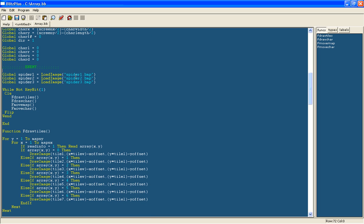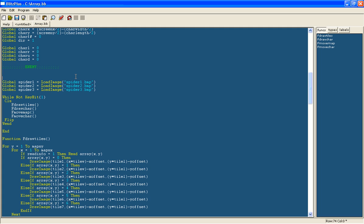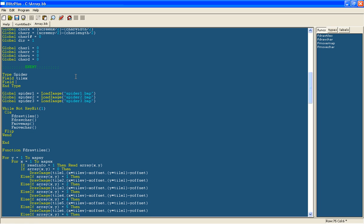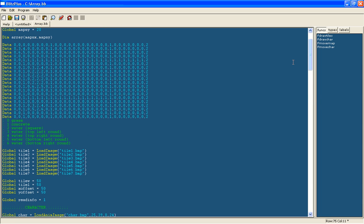So let's create our type first. So in the variable section you do type and then we'll call it spider. And then we'll go ahead and do the end type so we don't forget to do that. And to set all the different variables for each spider we use something called a field. Type field and what we're going to use is first of all tilex and tiley. And those are going to store which tile it's stored in.